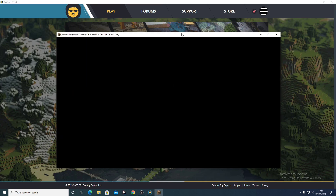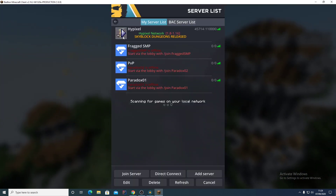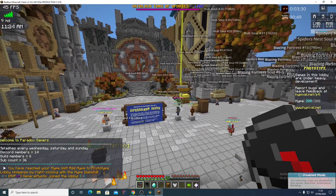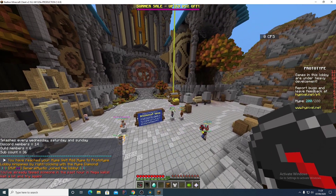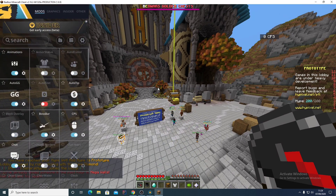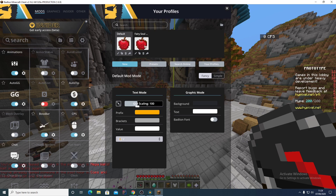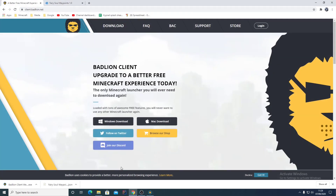Once the game loads, go to Multiplayer and open it up. Then go to Configure Mod Profiles — you'll just have the default, not the Fairy Soul one yet. Click the folder icon to open your BLC Client mod profiles folder, then close Minecraft down and go back to your desktop.